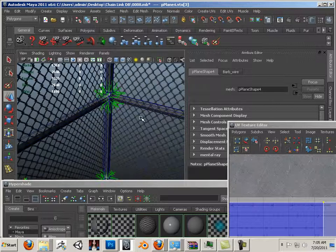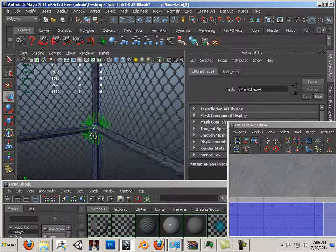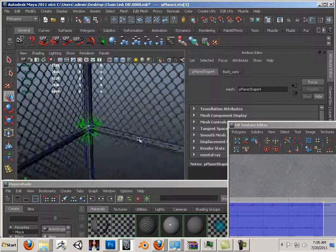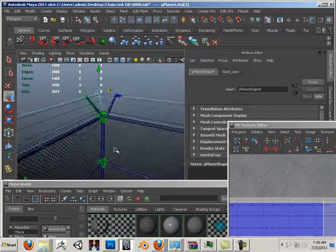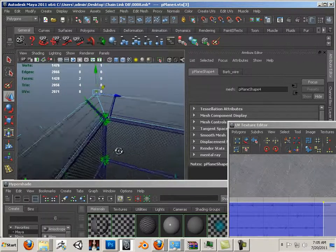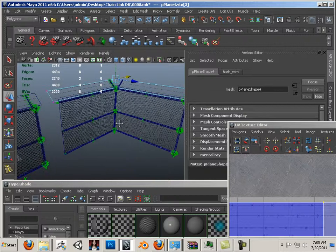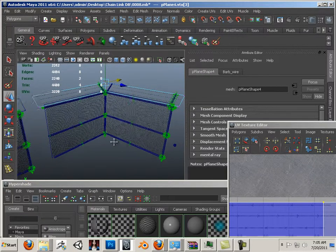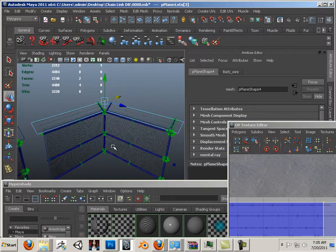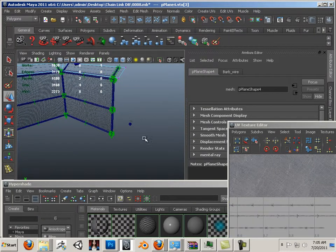So, there we go. We have this awesome chain link fence as a corner piece now. Now, we have to play test it a little bit. And that's in the next video.